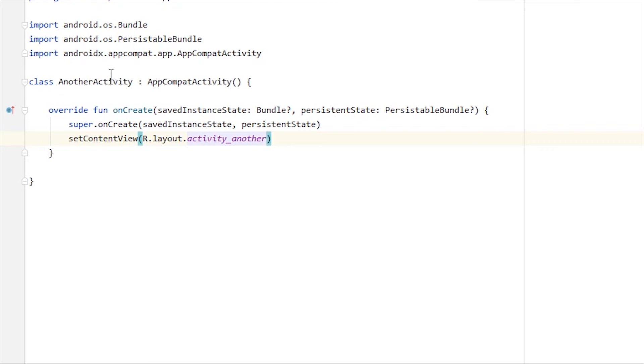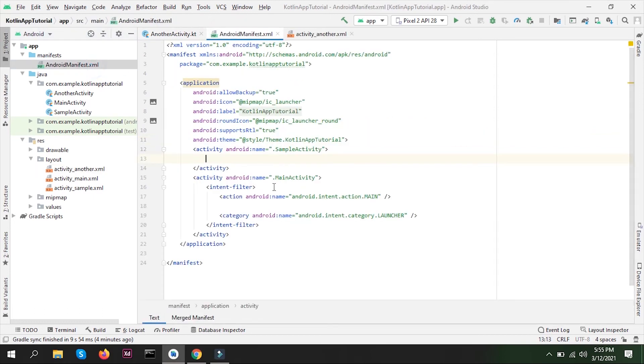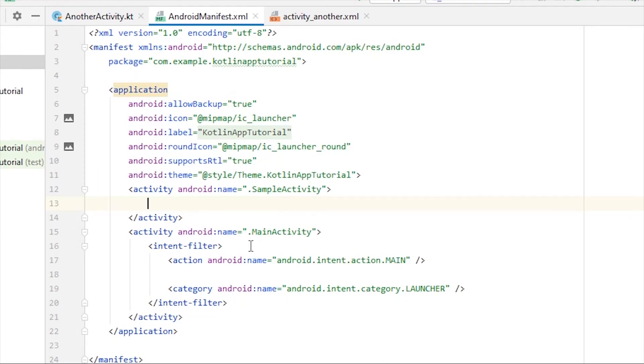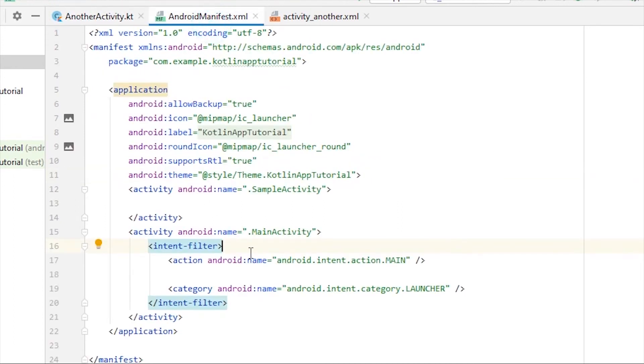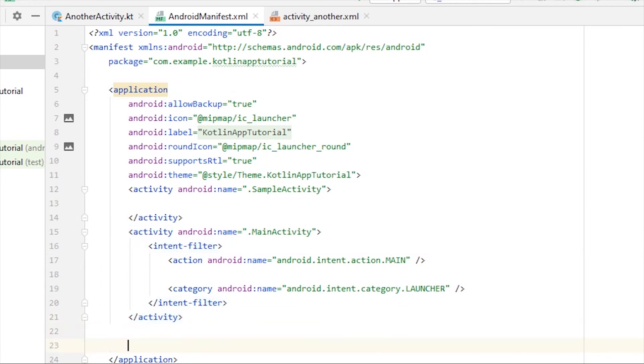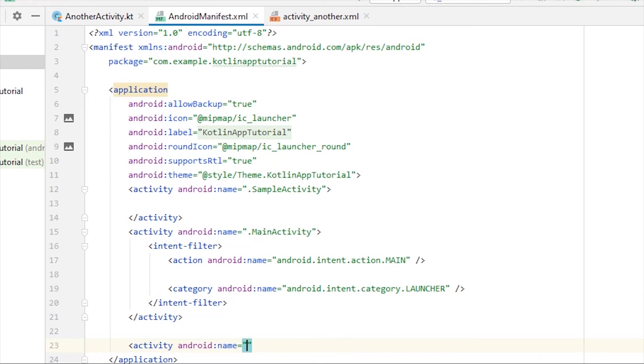But still there's something missing here. Let me show you. In Android manifest, as I mentioned, whatever activity we create in our application should be listed here in the manifest. We have to add this activity in our manifest file. We can do that manually by creating an activity tag inside the application tag and naming it Another Activity like this.